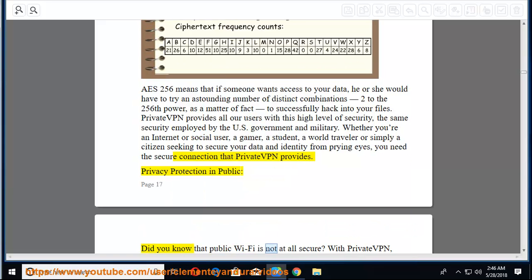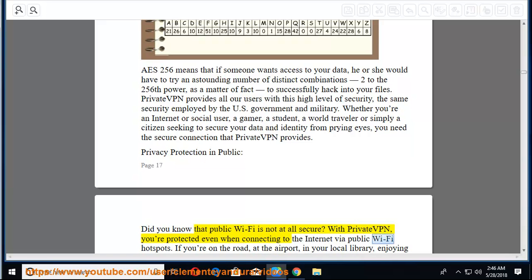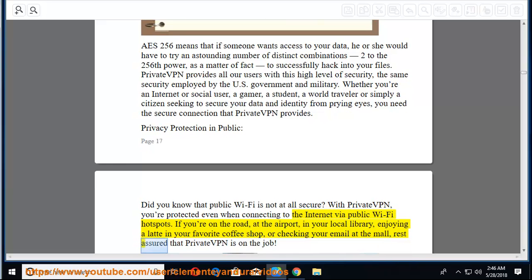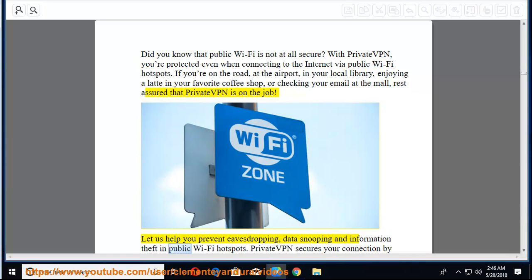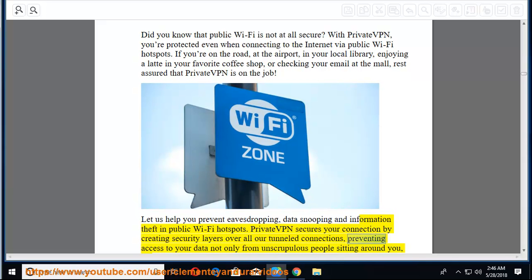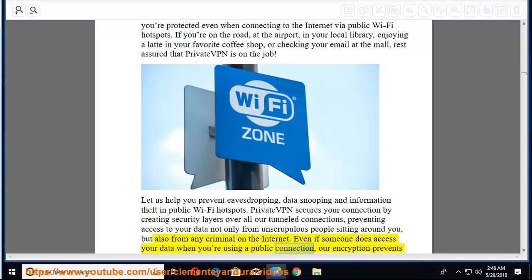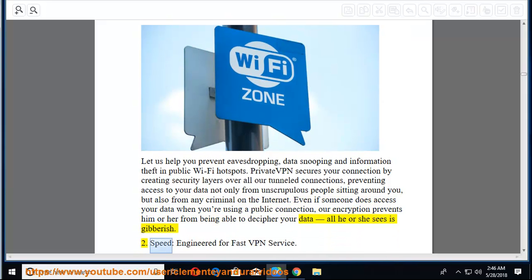How does it work? Encryption converts electronic data into ciphertext, which is unreadable without the correct key to transform it back into plain text. Only authorized parties have access to this key. AES 256 means that if someone wants access to your data, he or she would have to try an astounding number of distinct combinations 2 to the 256th power, as a matter of fact to successfully hack into your files. PrivateVPN provides all our users with this high level of security, the same security employed by the US government and military. Privacy protection in public. Did you know that public Wi-Fi is not at all secure? With PrivateVPN, you're protected even when connecting to the internet via public Wi-Fi hotspots.